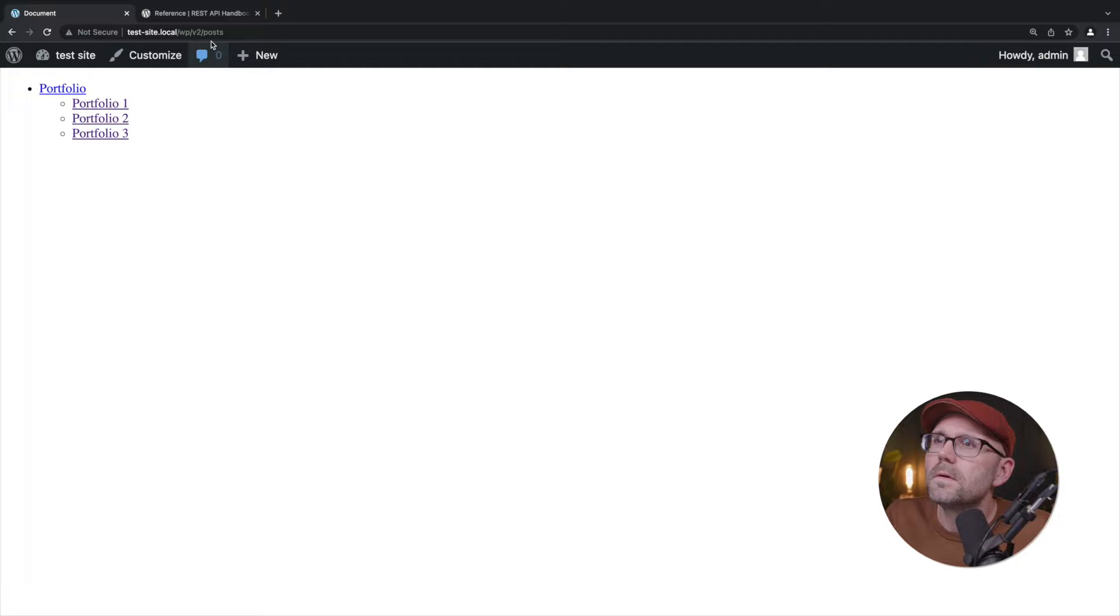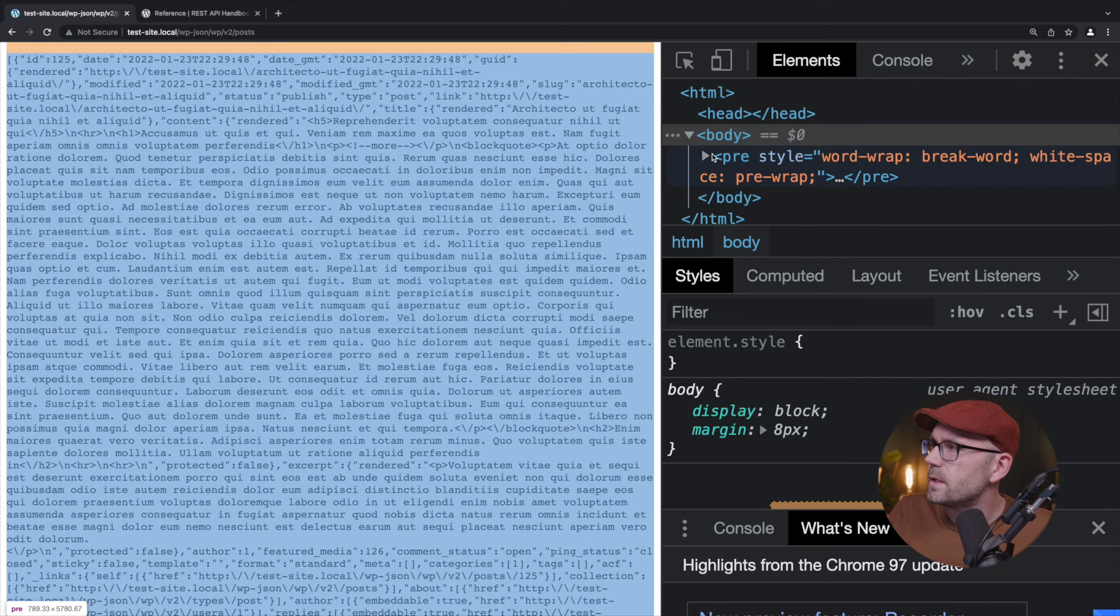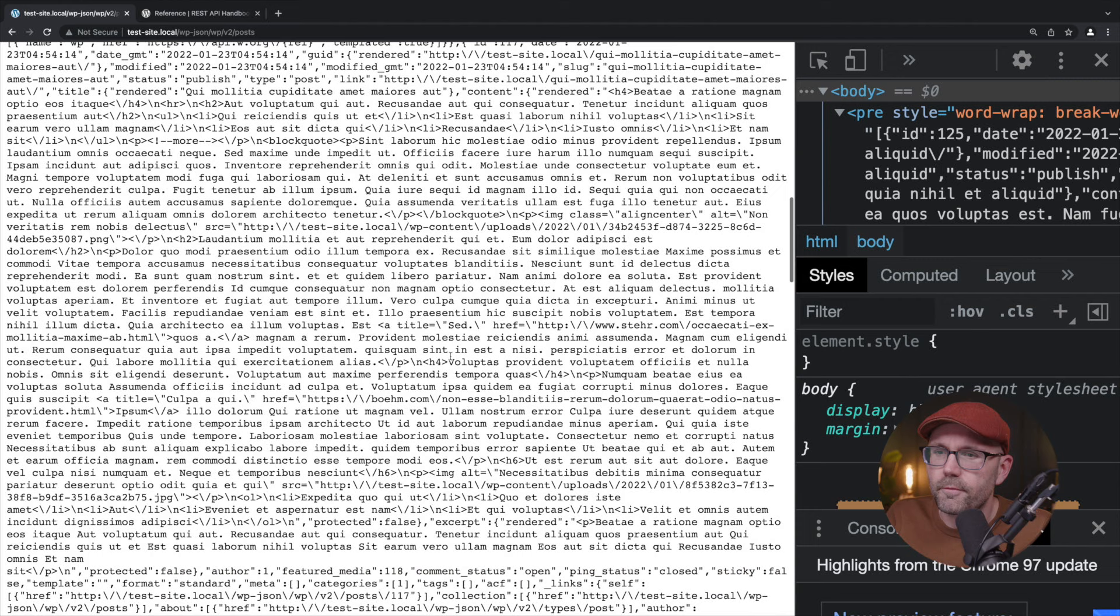Yeah, there we go. Alright. It looks like a mess. If we inspect it, I'm hoping that it looks a little bit better. No, it doesn't look any better. Well, that's okay. We're going to use Postman and take a look at this, but we can see a wall of data that we're pulling in of our posts.